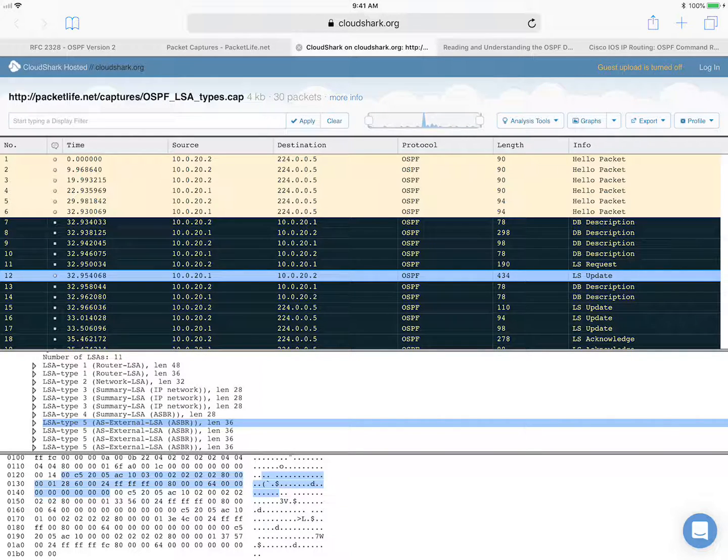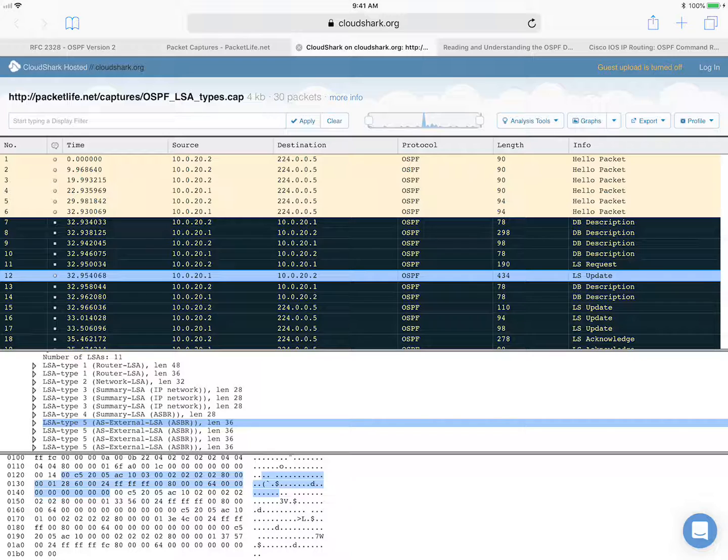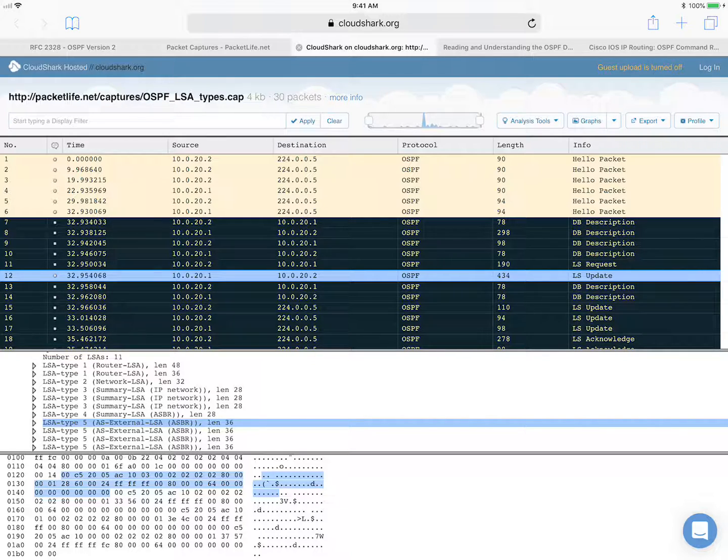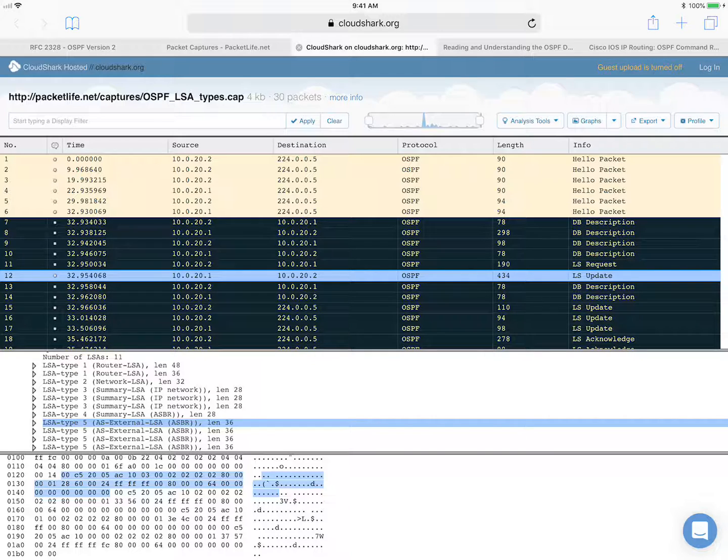And to quickly recap, in my last video I mentioned that the type four and type five LSAs tie together. So basically the type five AS external LSA tells you how to reach external networks, and the type four ASBR summary LSA tells you how to reach the ASBR itself who advertise them.